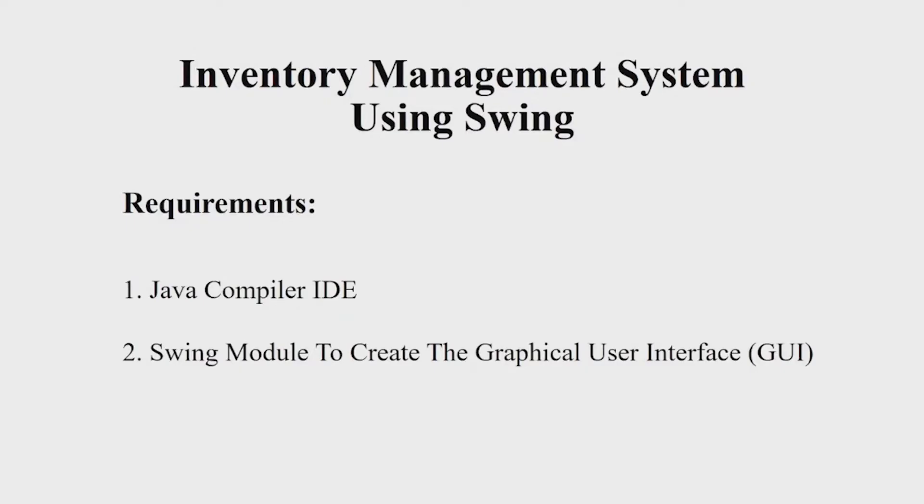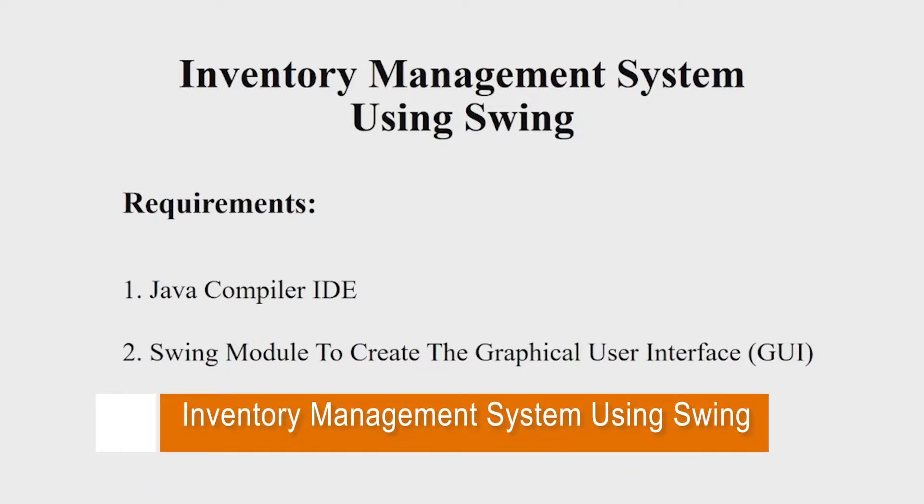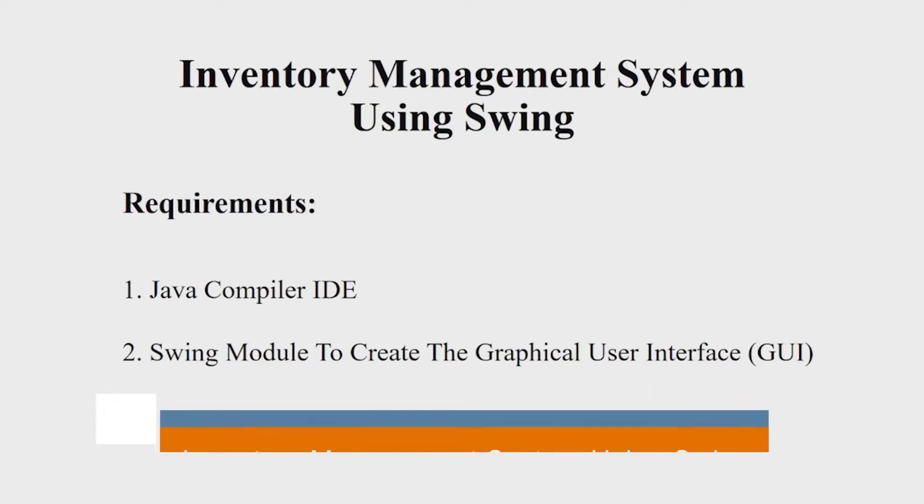Hello everyone. Welcome to our YouTube channel, My Project Ideas. Today we are going to make a Java project on inventory management system. So, let us begin.